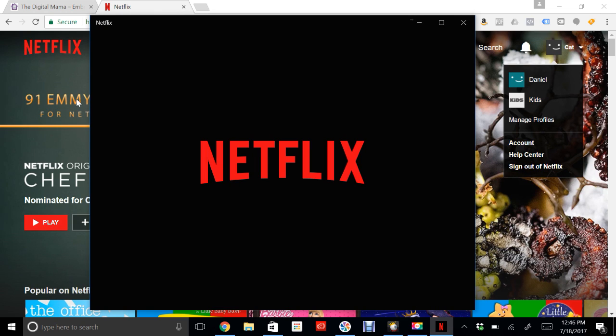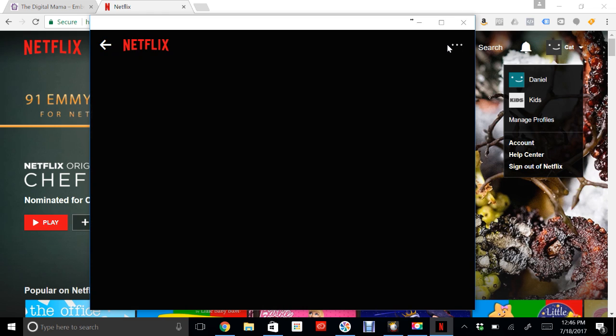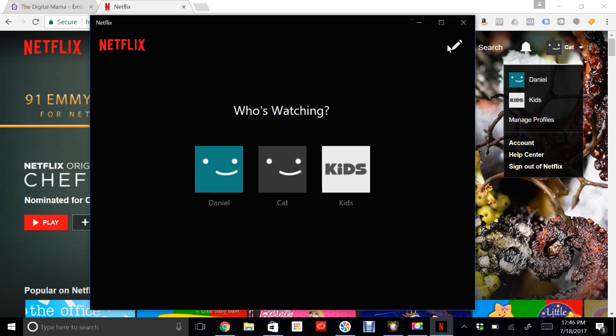Once it's open, go ahead and log in. Once you're logged in, click a profile. I'm going to use mine.